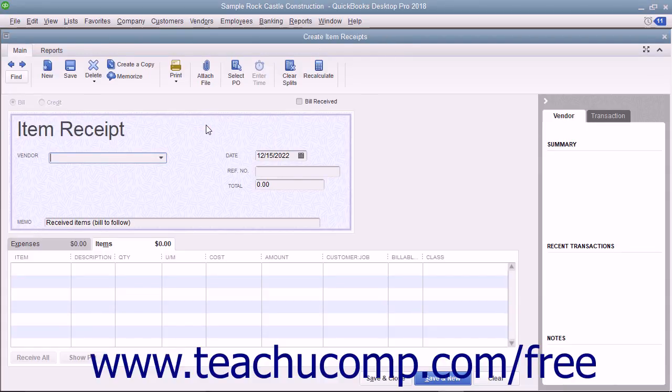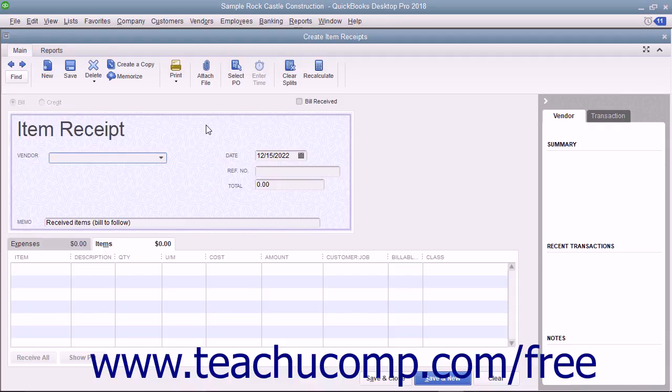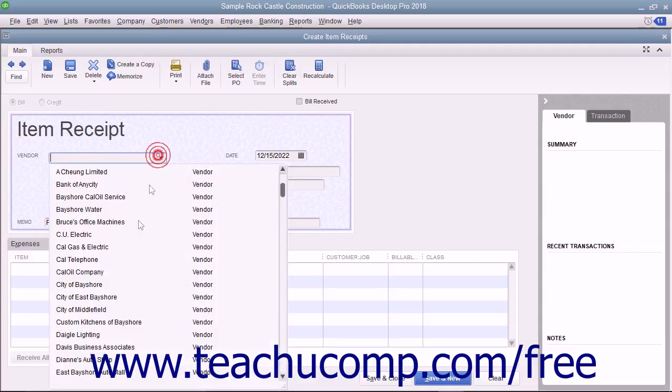This is essentially the same process as entering items received along with a vendor bill. In the Create Item Receipts window, select the vendor from whom you are receiving the items from the vendor dropdown.